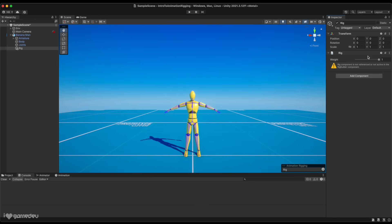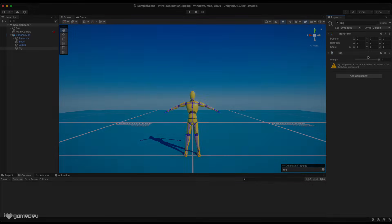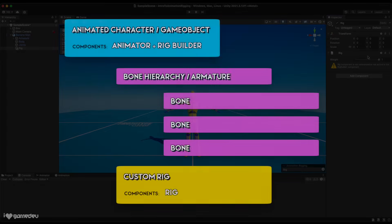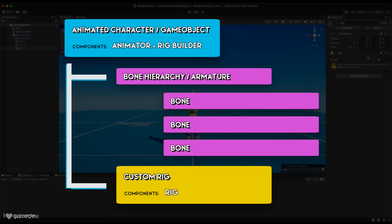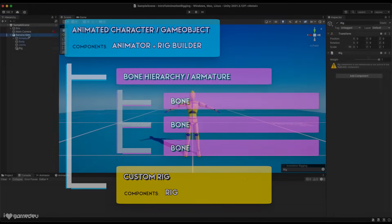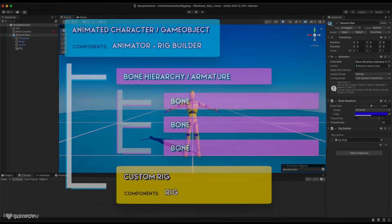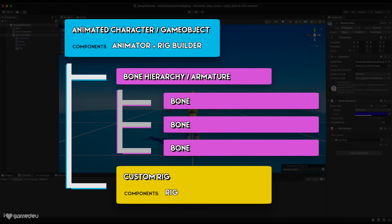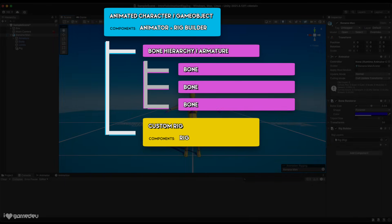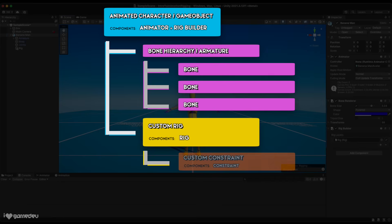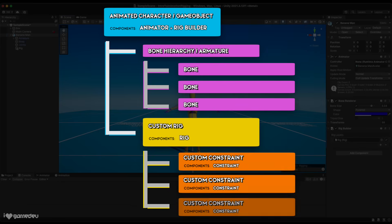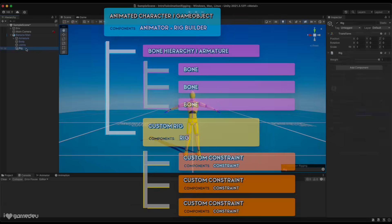This is typically the same level as the bone hierarchy, so to be clear, rigs and constraint components are to be used outside of the bone hierarchy, not on the bones themselves. And we can now add this rig to the rig builder as its first layer. But to give this rig functionality, we create a new game object as a child of the rig for each constraint that we'd like to have.